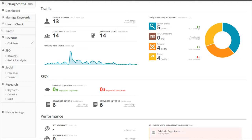If you don't know what Afilo Tools is, it is a cloud-based internet marketing software suite. It contains all of the tools that you need to monitor your website, to track its performance, to do keyword research, manage your social media accounts, and even helps you build links to your site so that it will rank well in search engines.